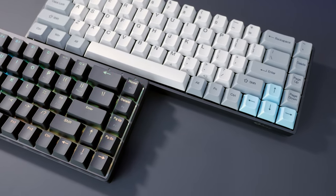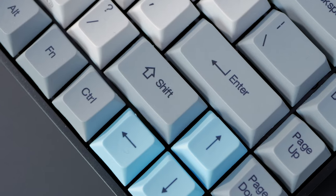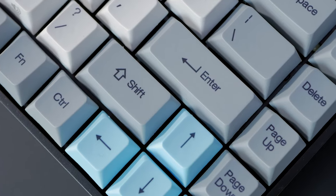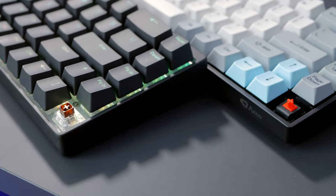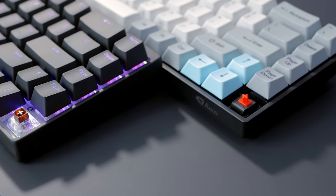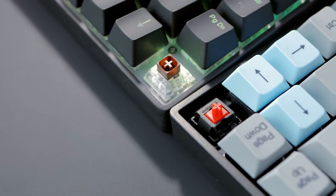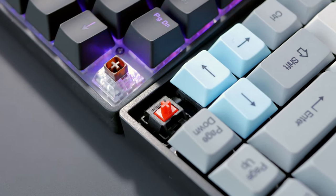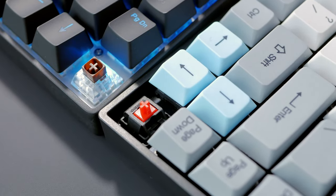If you have a lower budget, the Akko 3068 would actually be a great option with Cherry switches and PBT dye-sub keycaps. However, you lose the customizability, aluminum case, and LEDs.